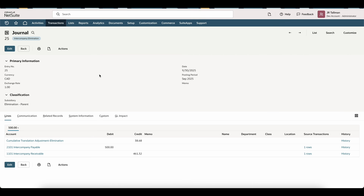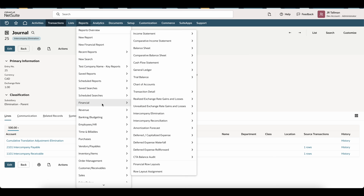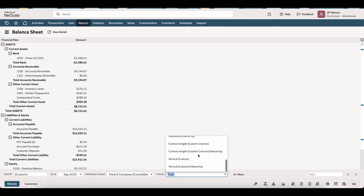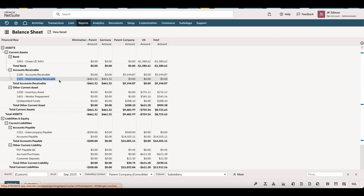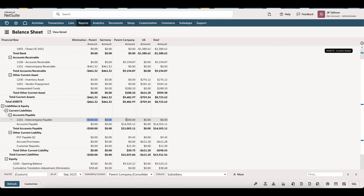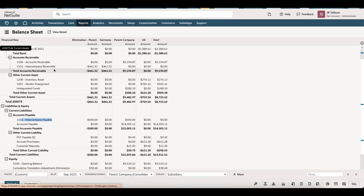Now I'll look at the balance sheet to confirm the intercompany accounts are zeroed out. Running the balance sheet by subsidiary for September, in my Intercompany Receivable account, you can see the 461.32 went to the Elimination subsidiary and totals zero. Same with Intercompany Payable — it nets out to zero with the automated intercompany elimination. If you do not see zero, typically there are accounts that have not been set to eliminate. Remember, both sides of the entry for Intercompany Payable and Intercompany Receivable need the eliminate checkbox set, so typically only one side got eliminated.